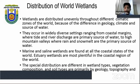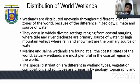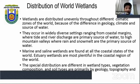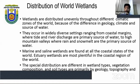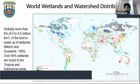Wetlands are distributed throughout different climatic zones of the world, due to differences in geology, climate, and water sources. They occur in widely diverse settings, ranging from coastal margins where tides and rivers are primary water sources, to high mountain valleys where rain and snowmelt are primary sources. Marine and saline wetlands are found at coastal states, and estuarine wetlands are most common in coastal regions. The spatial distribution depends primarily on geology, topography, water source and climate.